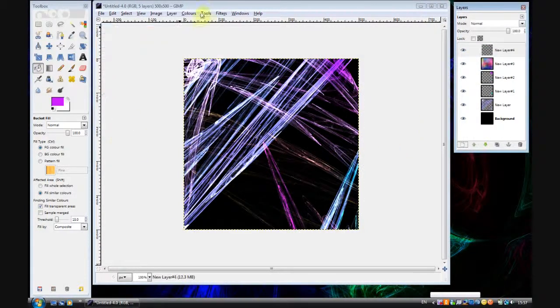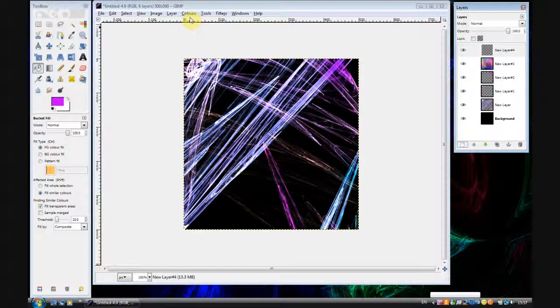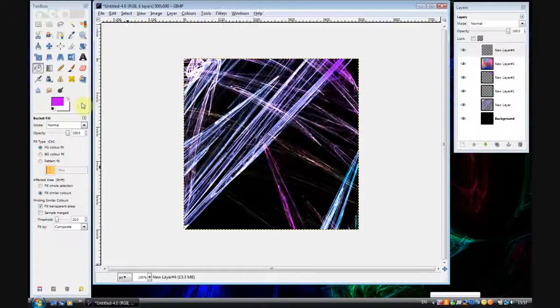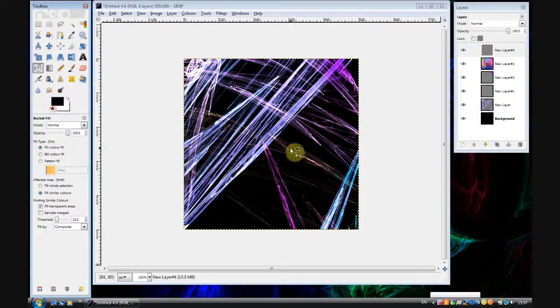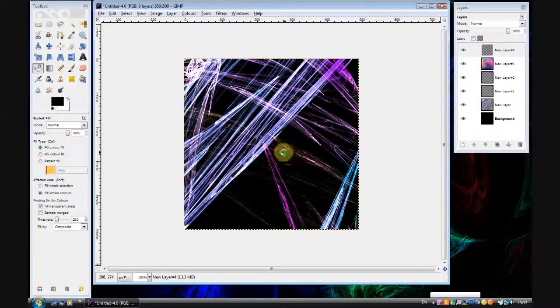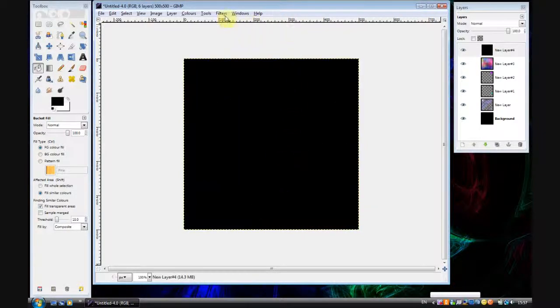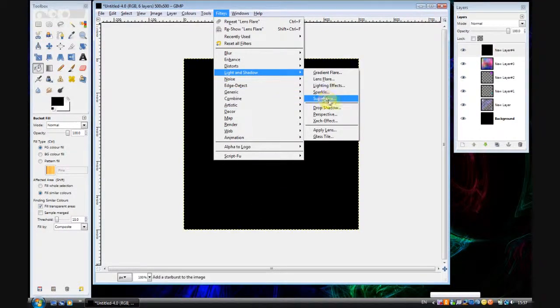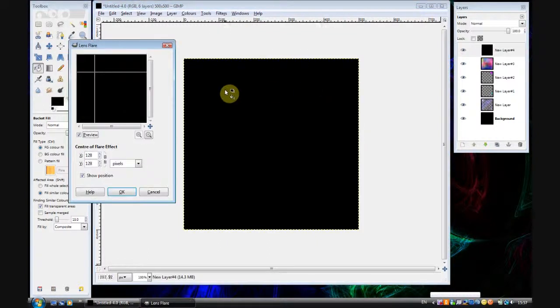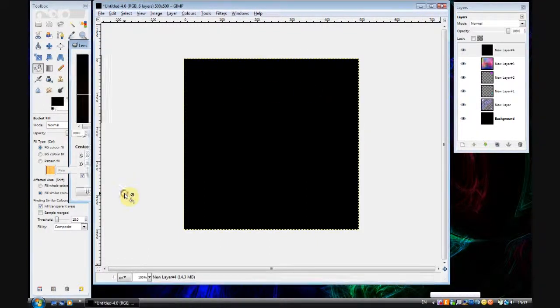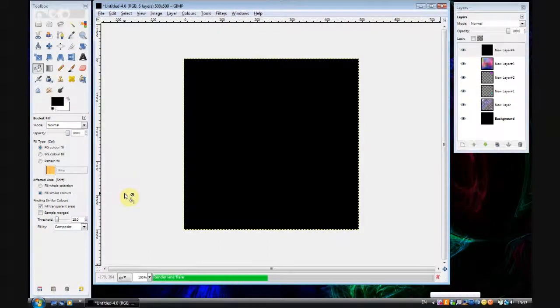Then you can also add another effect by clicking new layer. And then fill the background with black. So let me do that. Now filter light and shadow and lens flare. And create a lens flare.